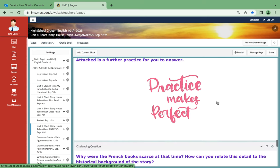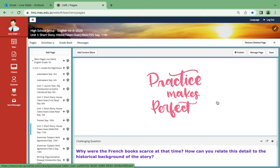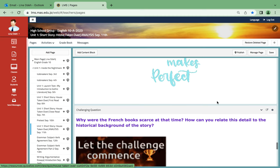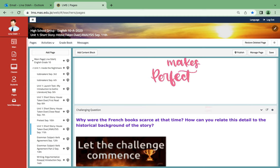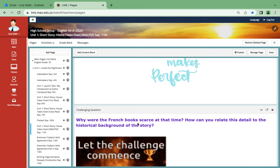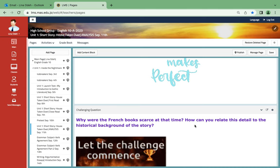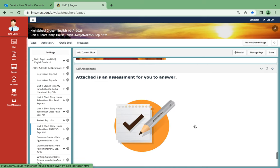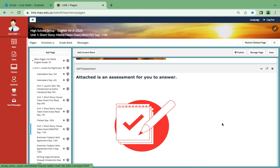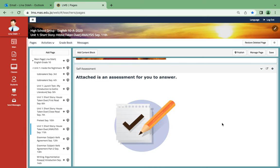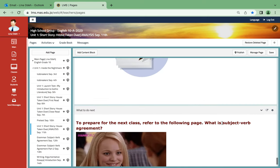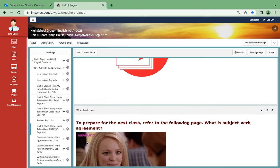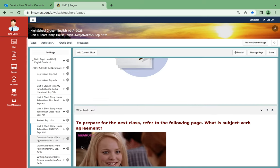Over here you're gonna find further practice for you to answer regarding the story. The challenging question: Why were the French books scarce at that time? How can you relate this detail to the historical background of the story? Over here, another assessment for the whole story, the entire one. And for the next class, we're gonna start with the grammar subject-verb agreement.